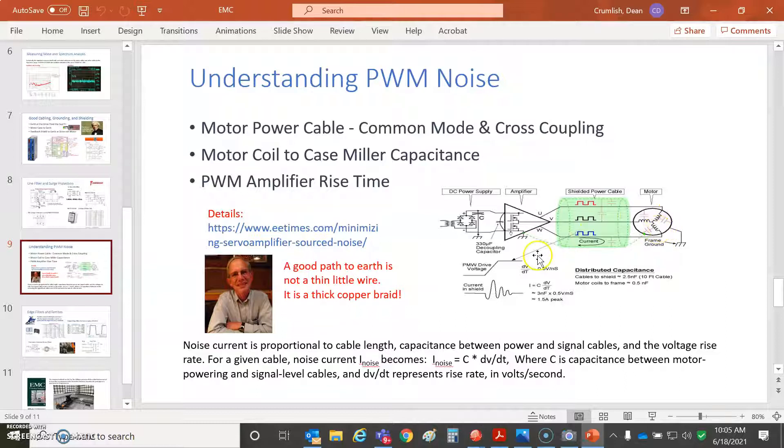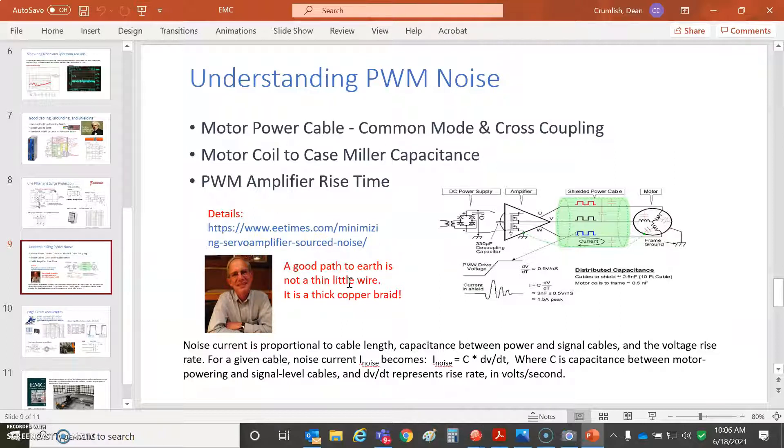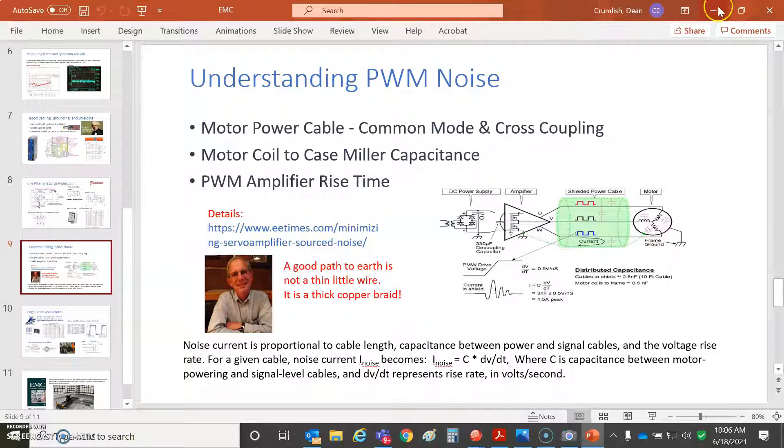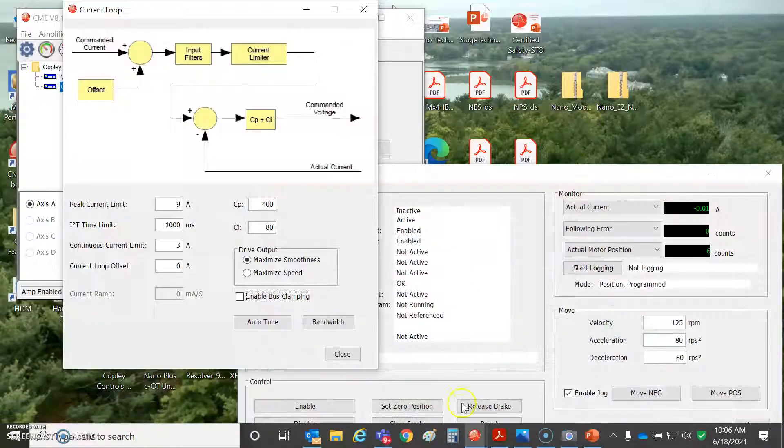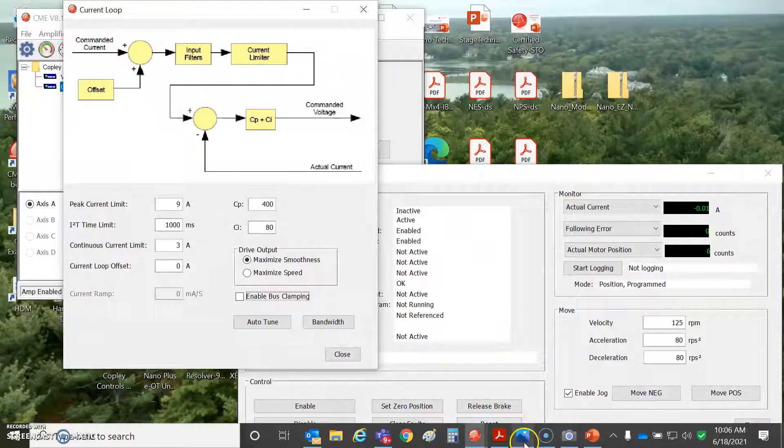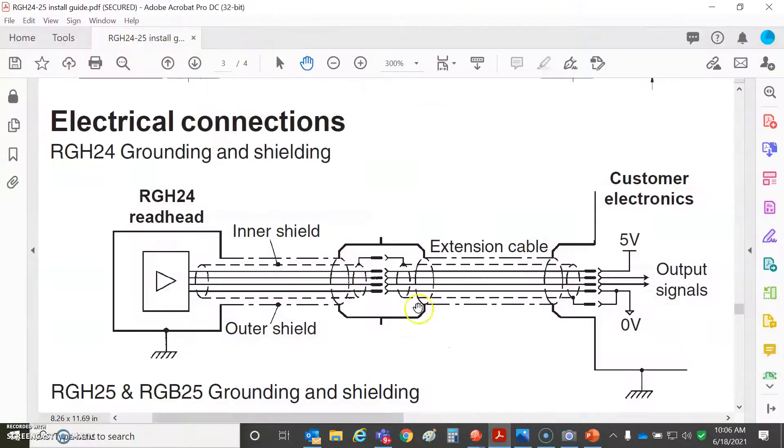There's a paper, a white paper on this—IEEE, EE Times dot com—minimizing servo amplifier source noise. You can look for Crumblish and noise, and the white paper should pop up for that. I also want to talk about what the feedback companies say. I never argue with them, they're absolutely right. Same thing with Renishaw.